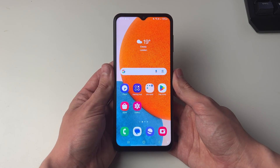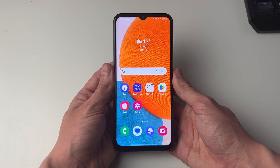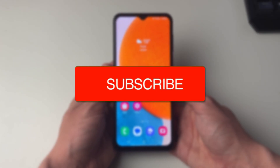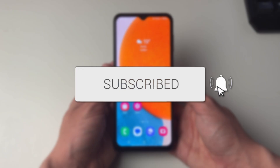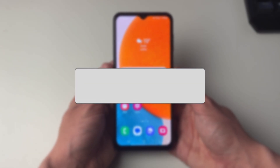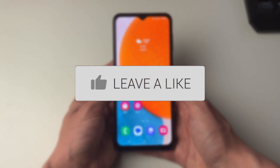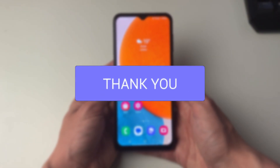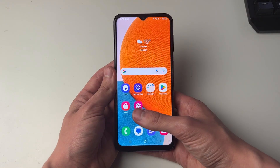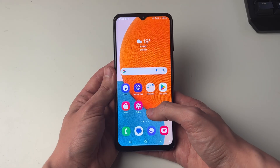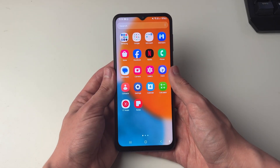We'll guide you through how to backup your Android device to Google Drive. It's a good idea to backup your device to keep your photos and other data safe.